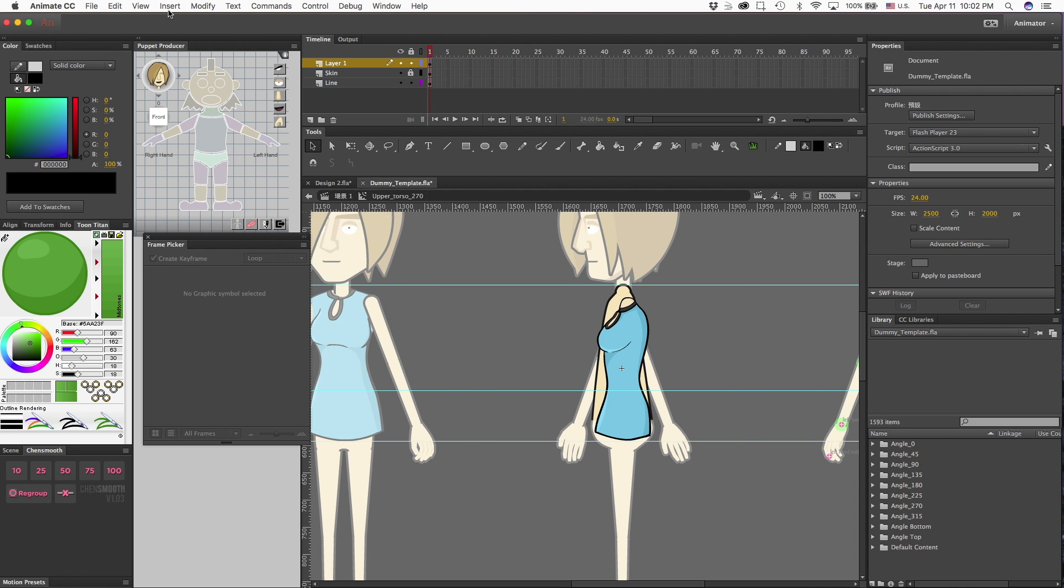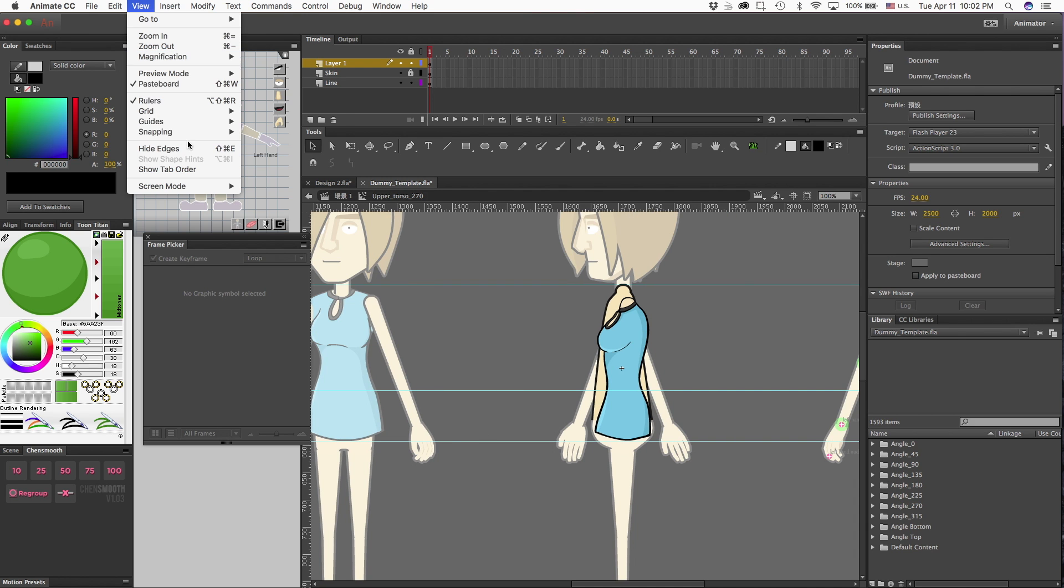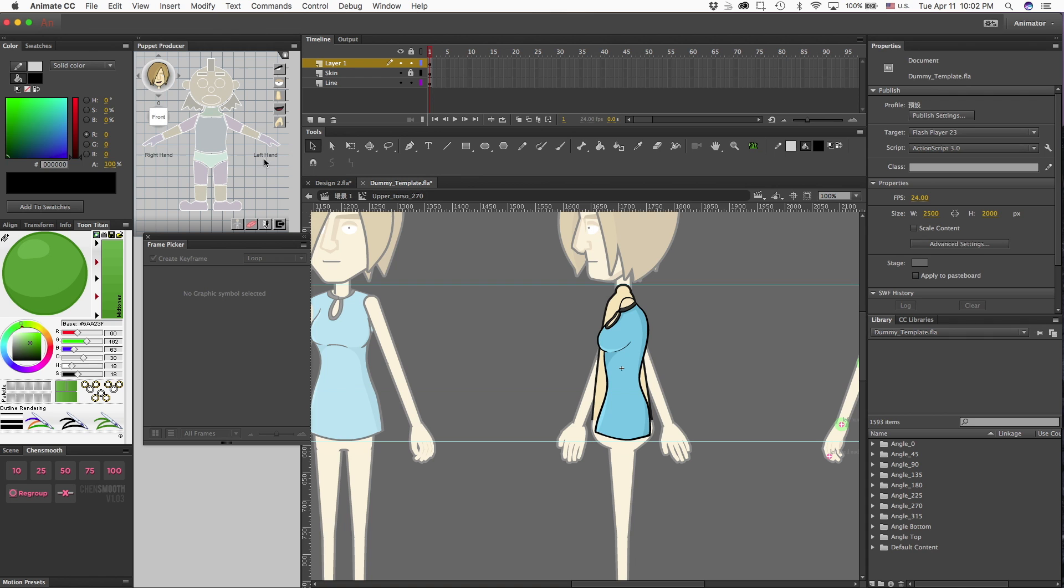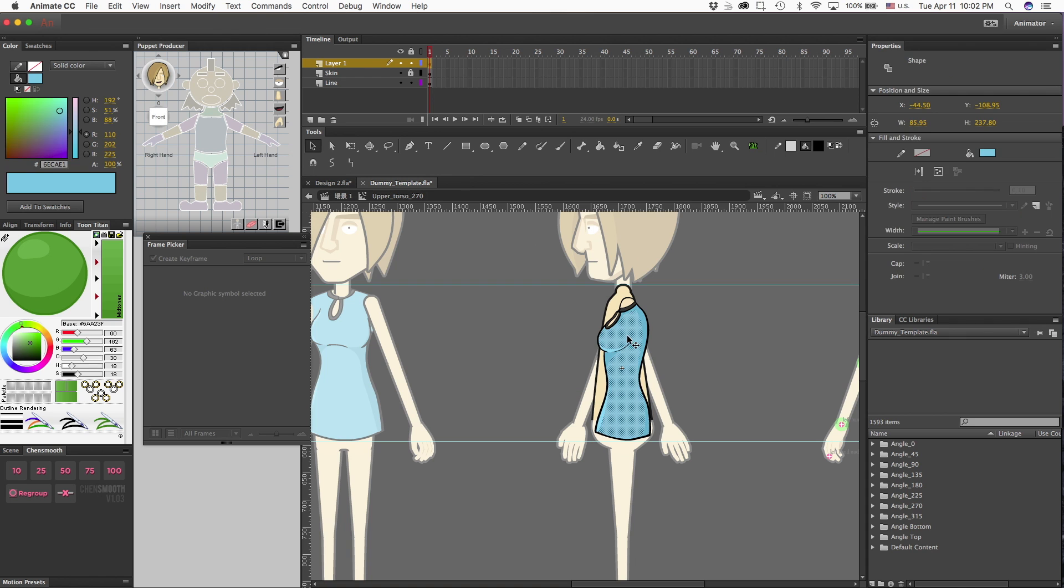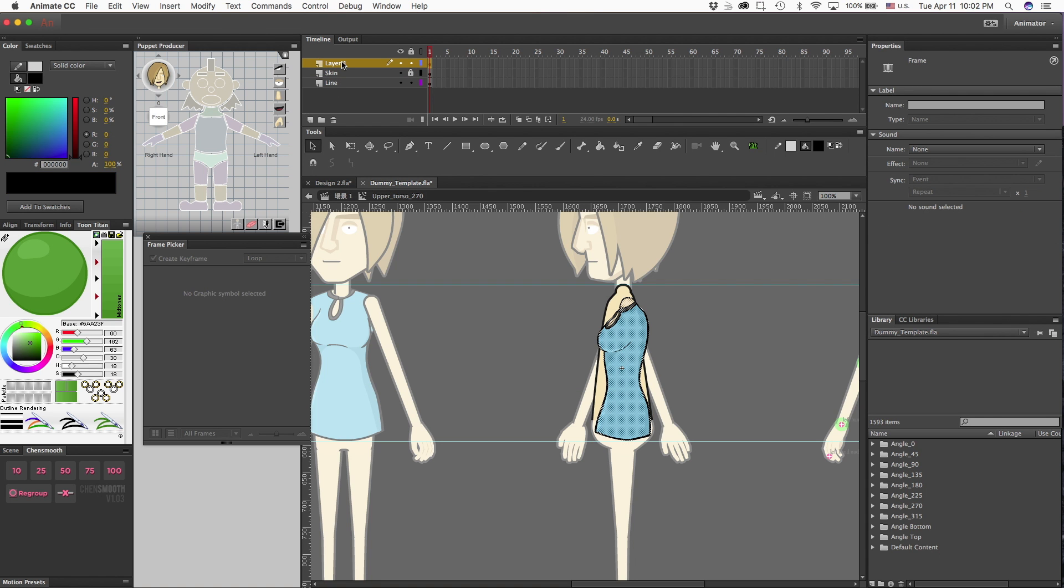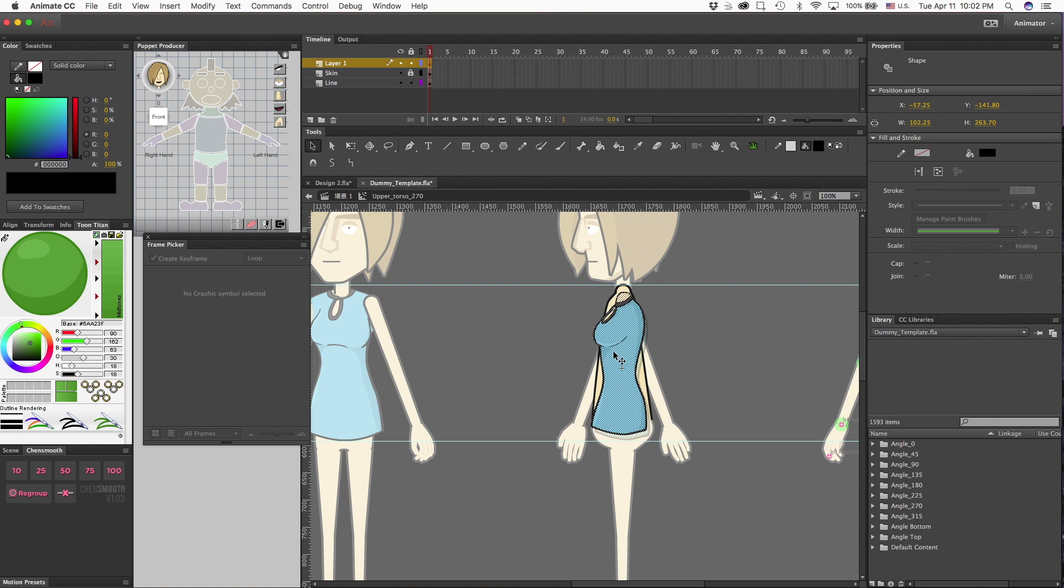And the top is right there. So now we can go back in and see exactly where the size is at. Go ahead and clear that extra guide.